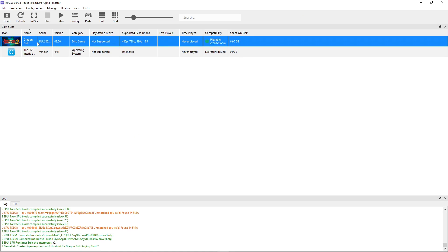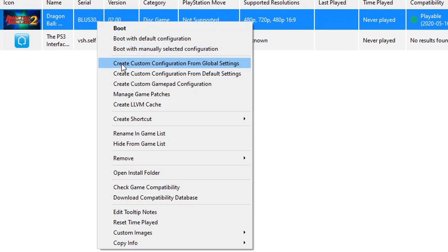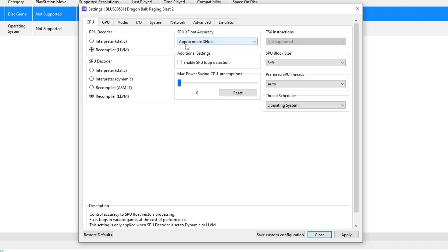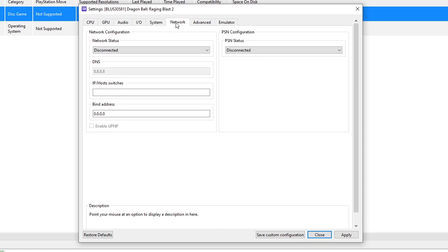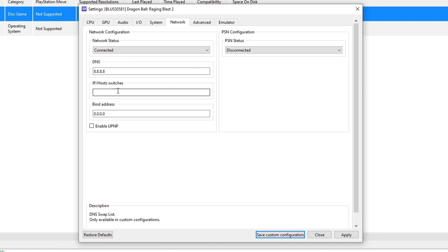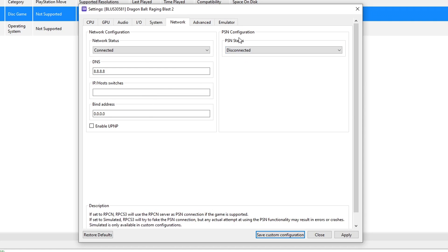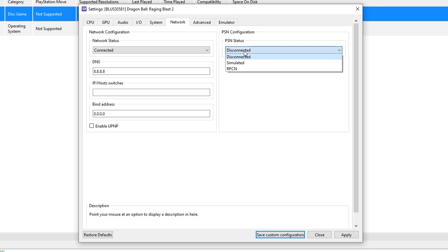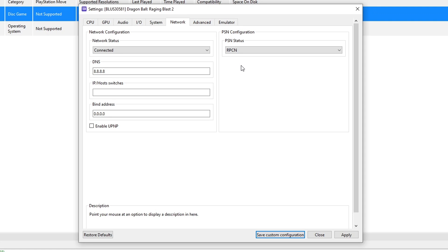To complete this, you're now going to right-click on the game and click on create custom configuration. Now go to the network tab here. Under network status where it says disconnected, you're going to click on it and change to connected. The DNS and the bind address should be left as this one right here, you don't have to change it. On PSN configuration, you're going to change the PSN status from disconnected to RPCN. Now the game is ready to go online.